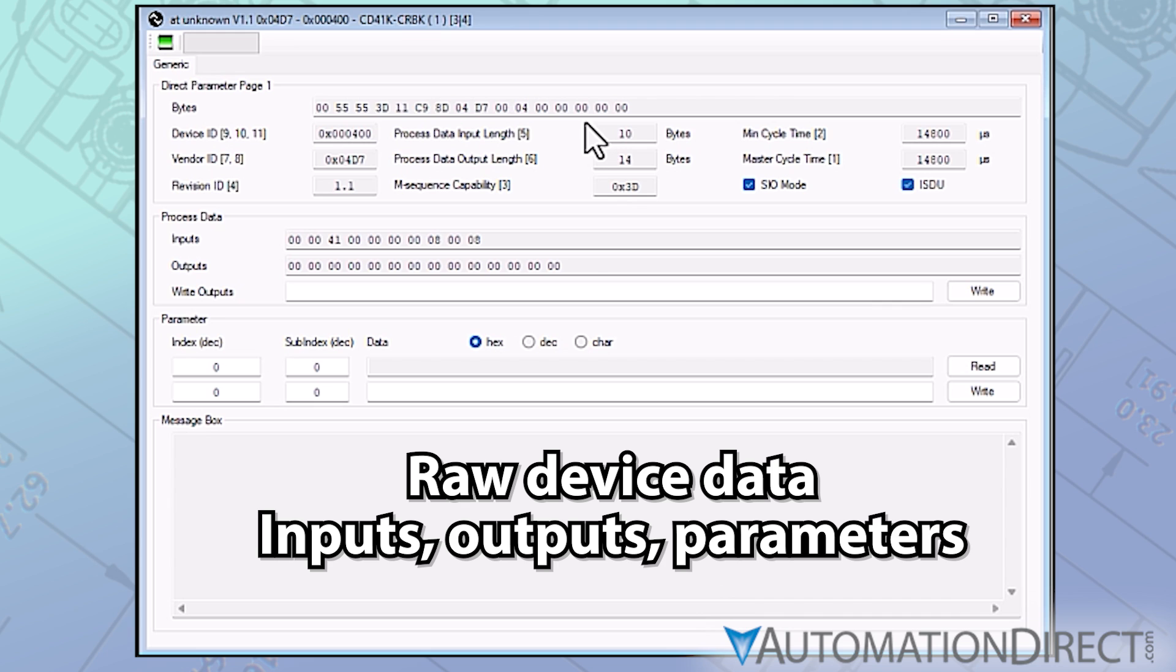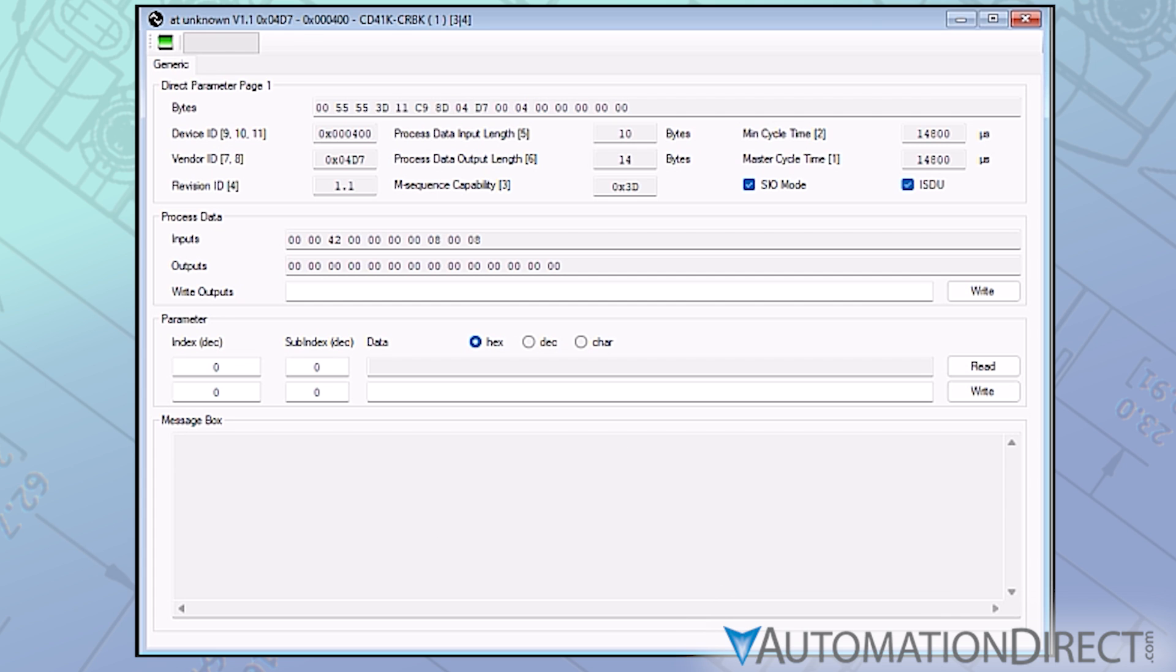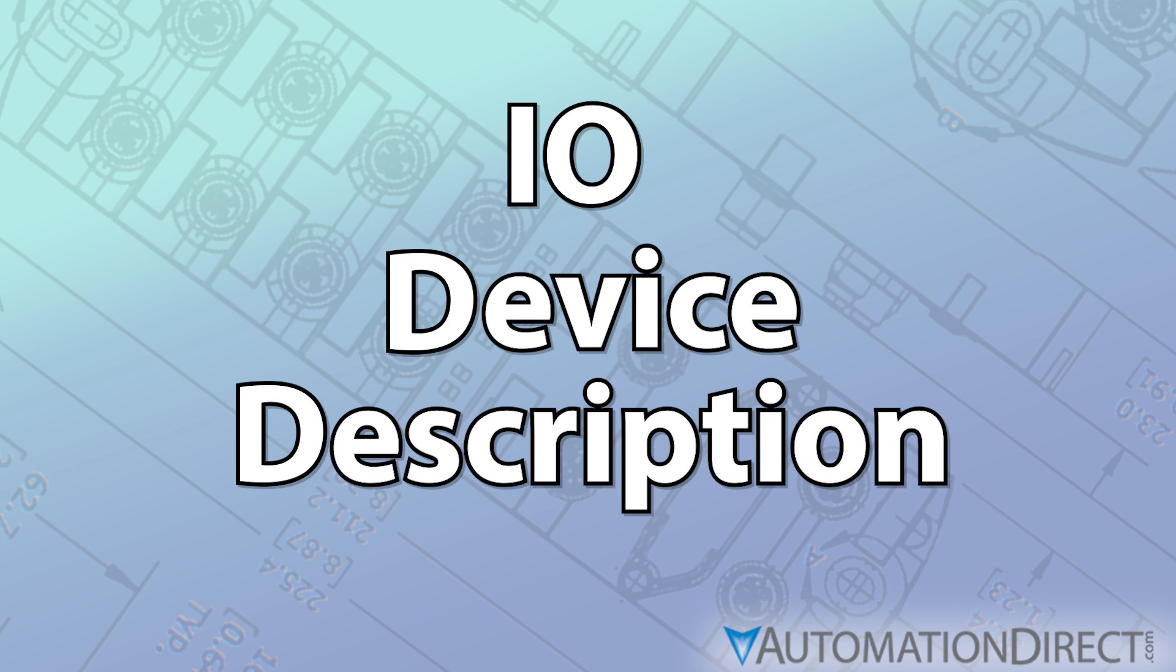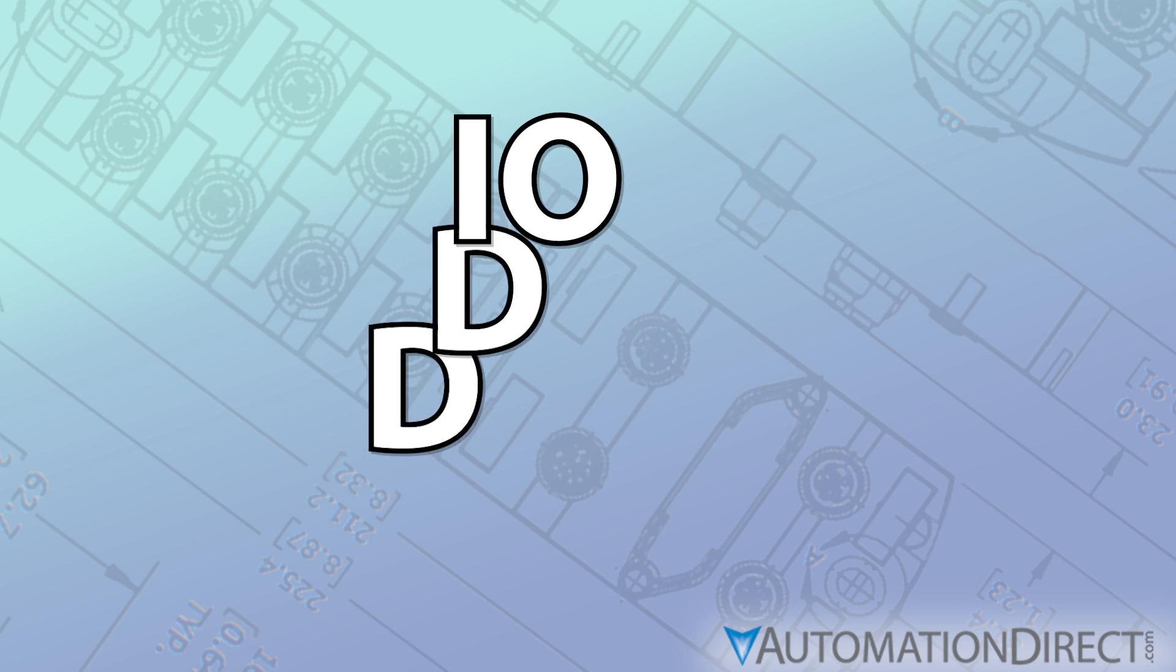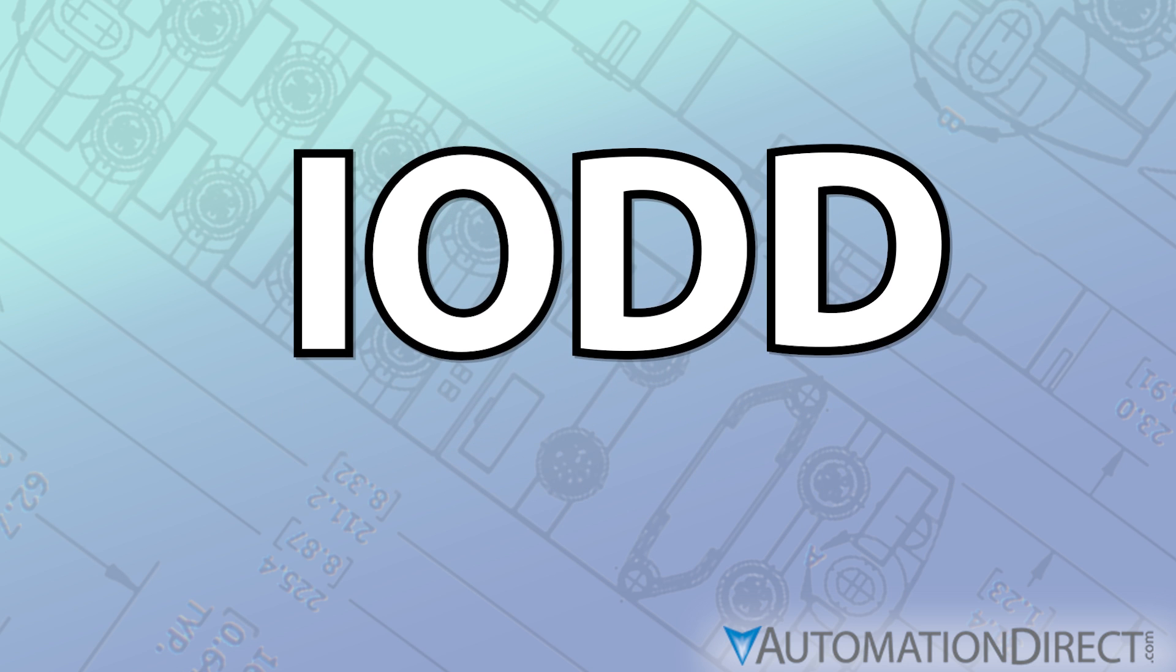We need a key or template to help turn this raw data into something we can easily decipher. The IO-Link device description is a file that does exactly that.